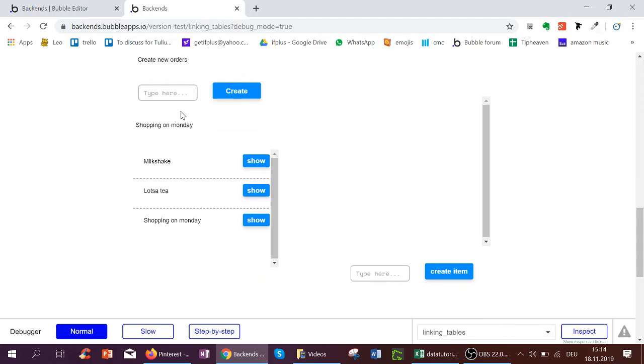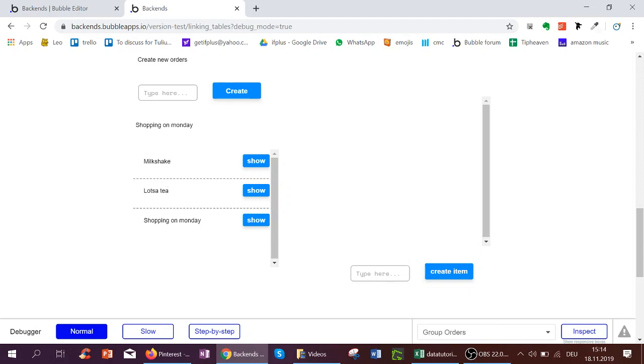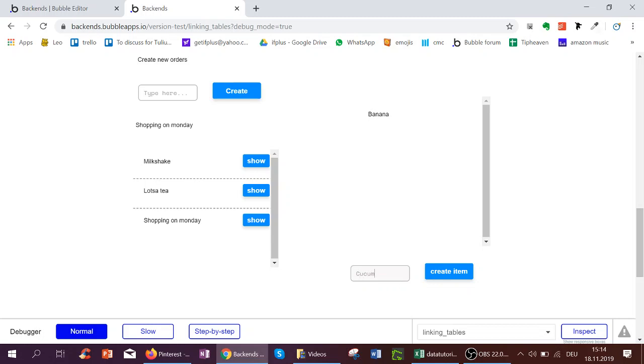So here I've got my orders already. If I click show it will be here. We can't see anything because milkshake has no items yet. We can now create items for the milkshake such as banana. And now we see banana here or such as cucumber.